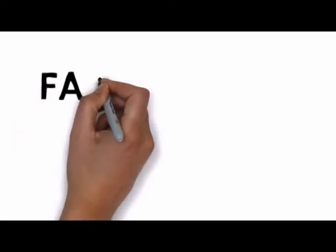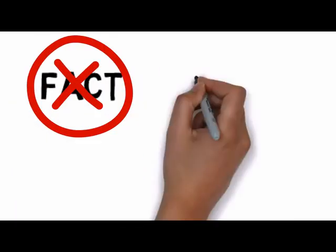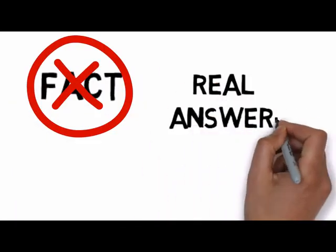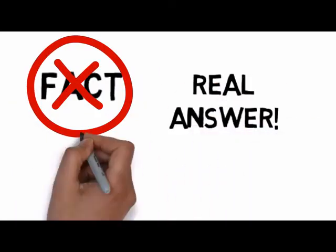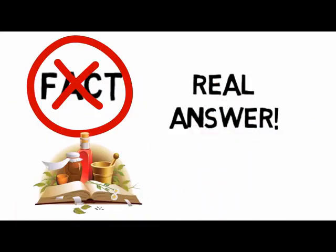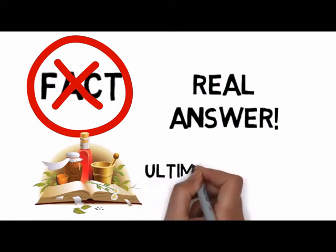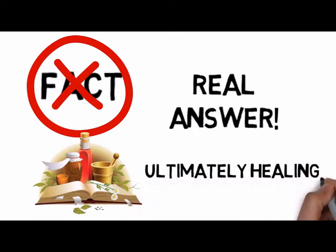I simply refused to accept that fact, and that started me on a mission of getting real answers, real treatments, and ultimately, healing.